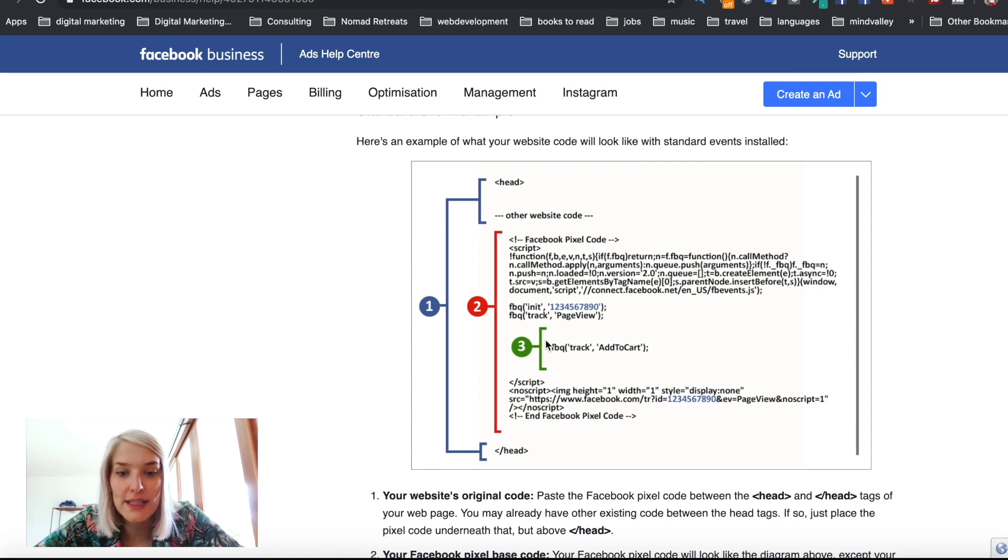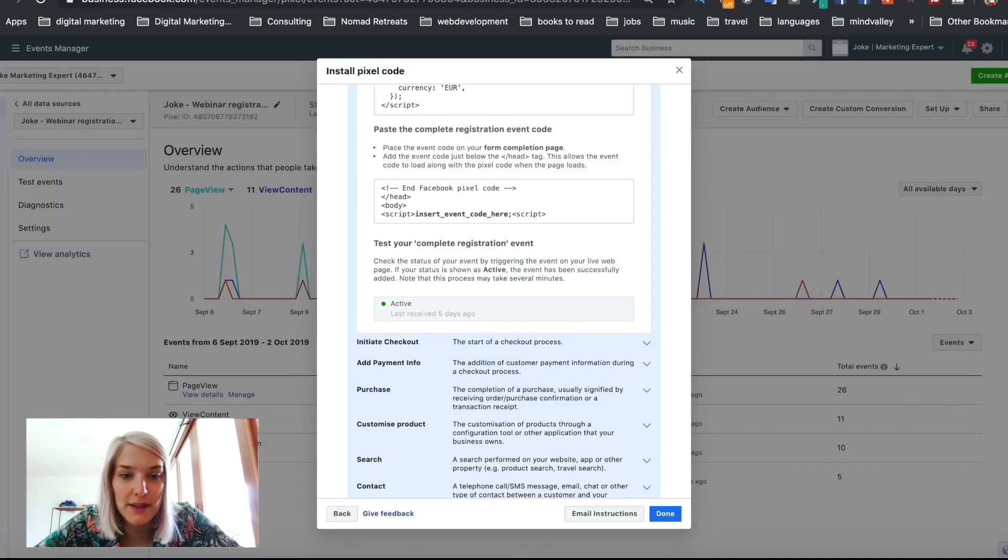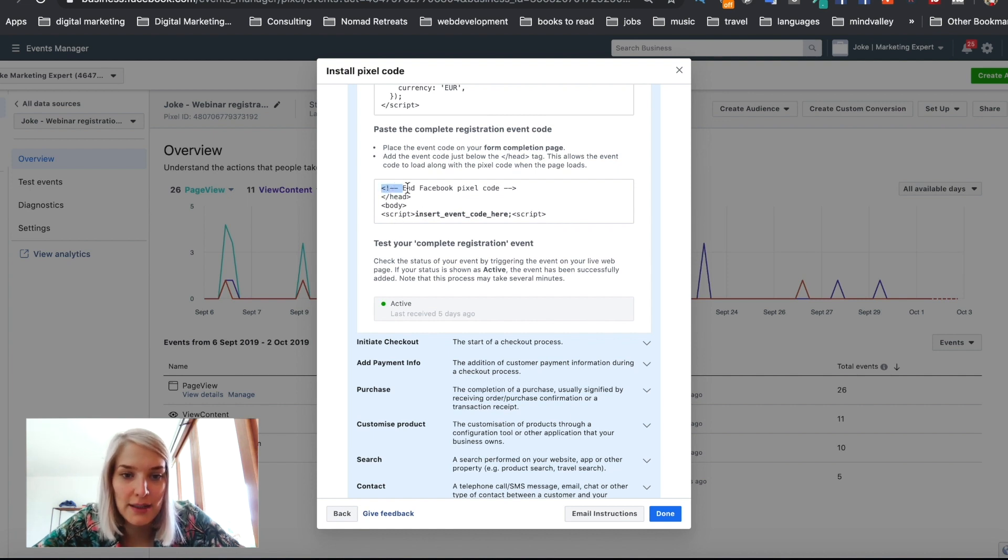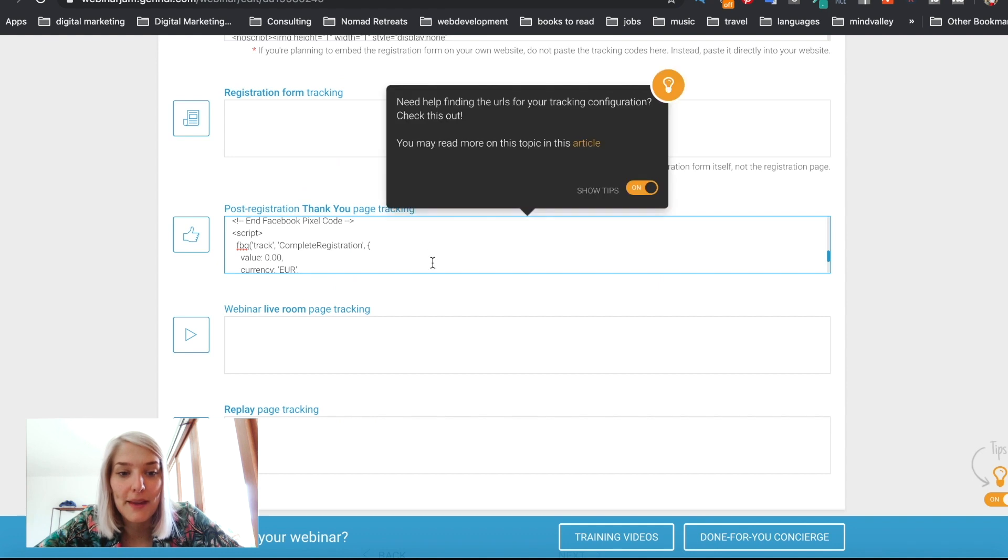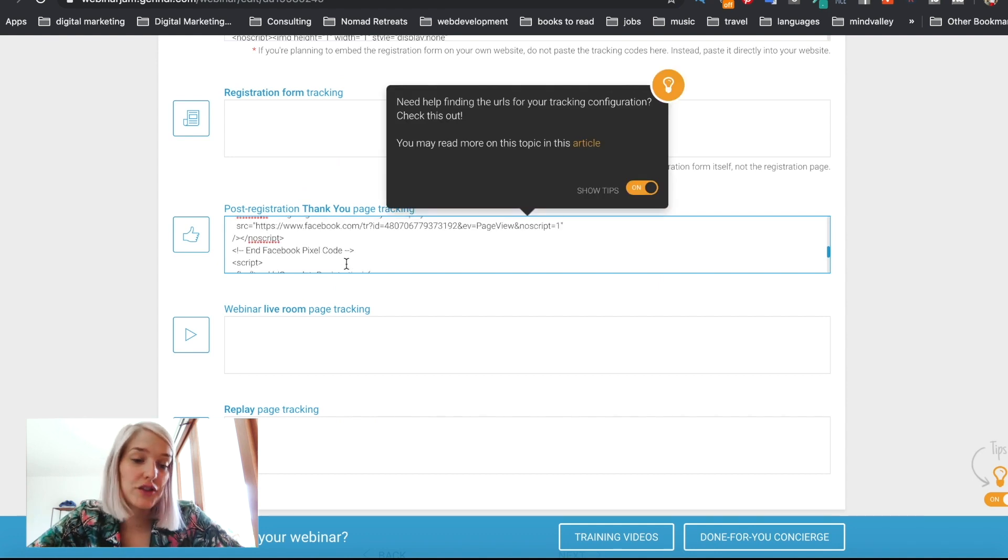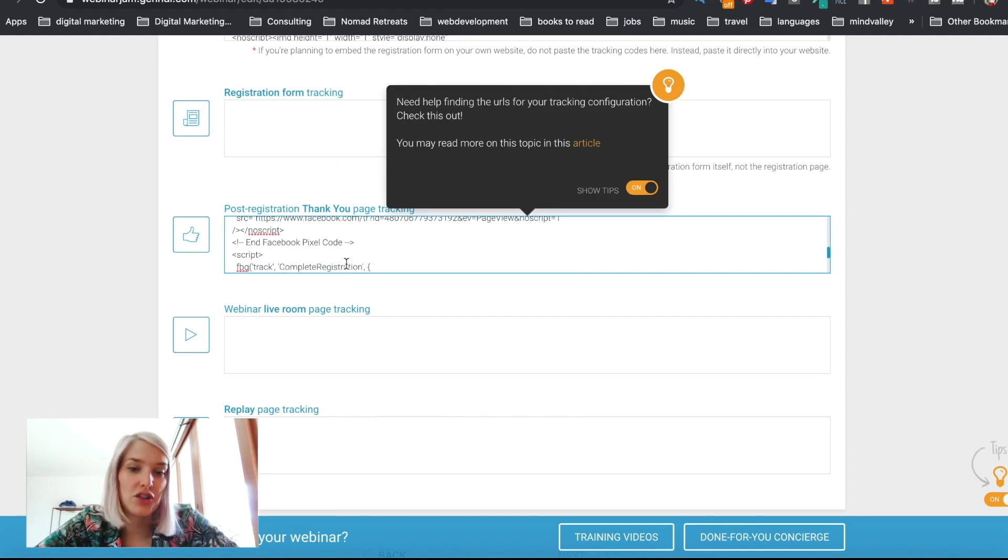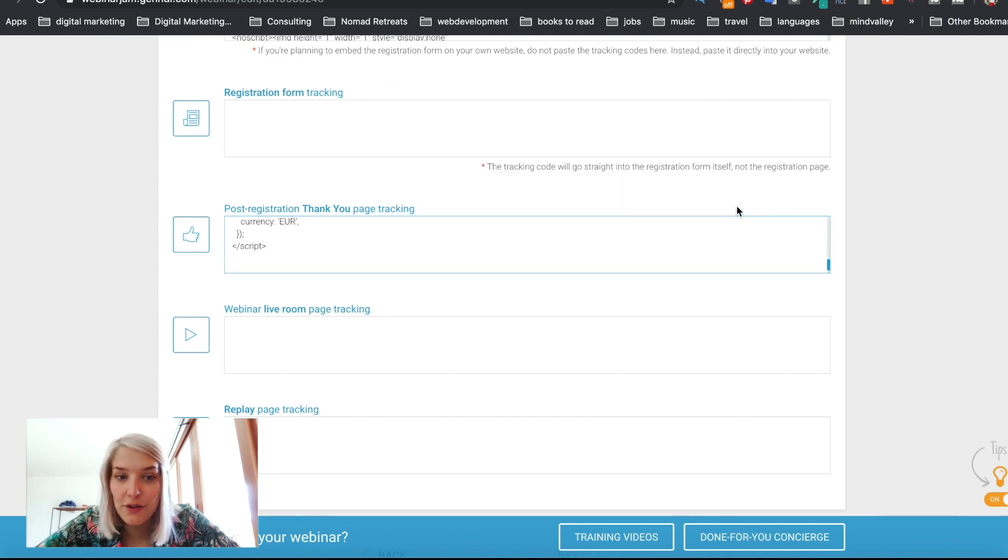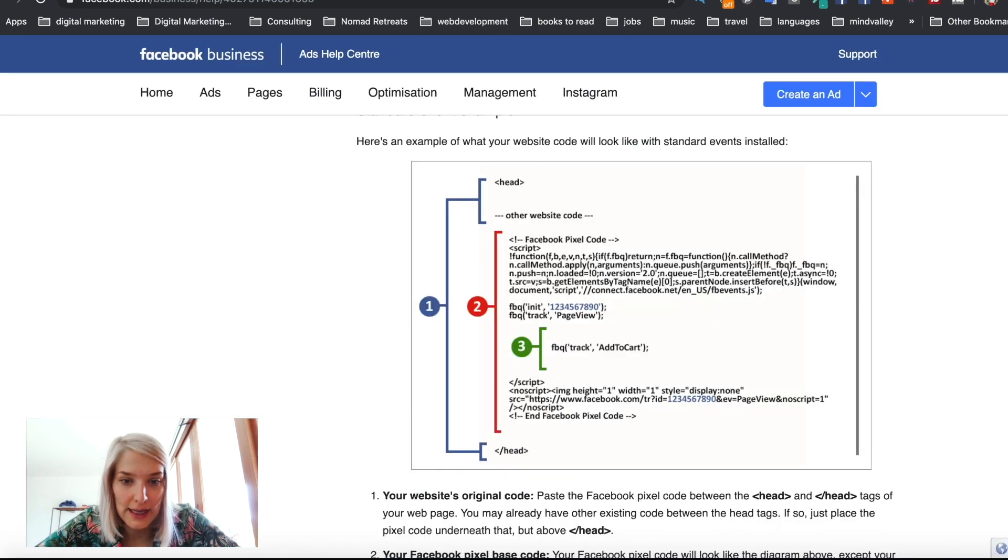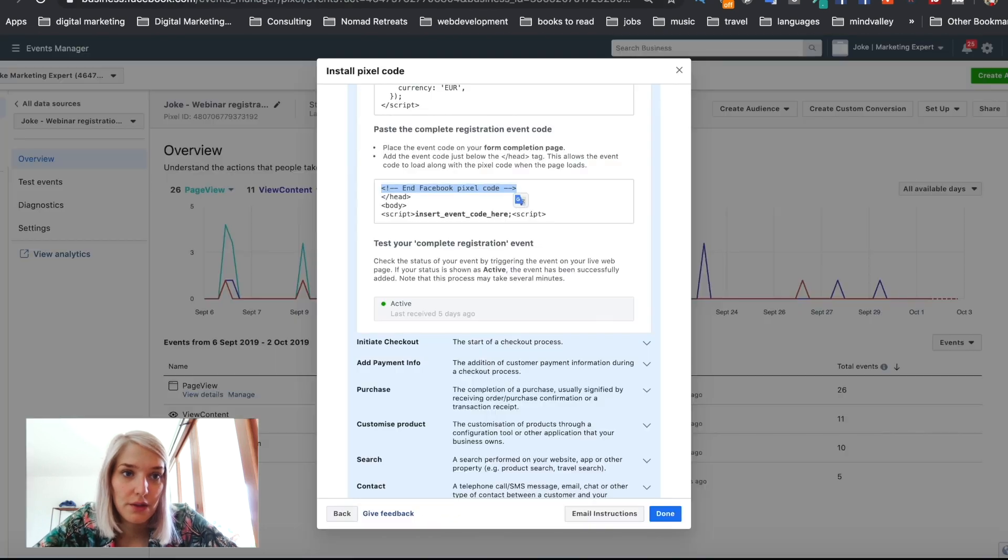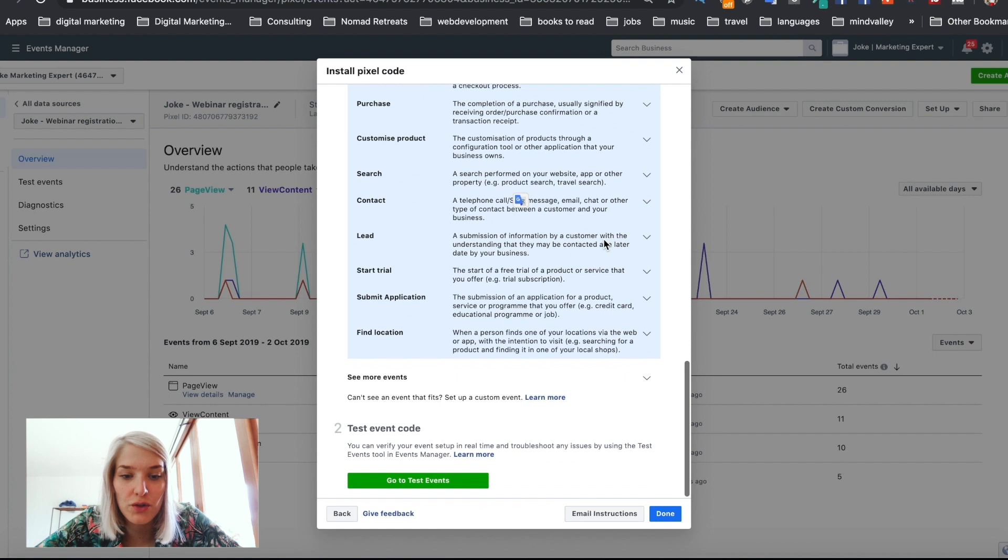So as you can see here, they show it that you have to paste it within that same base code. And on the other page that Facebook provides, they tell you that you have to paste it after the end of the Facebook pixel code. So both will work. I decided to just paste it after it's easier. I don't have to go and look where I have to paste it. So that's it for the thank you page, really all it takes. And then all you have to do is say done.